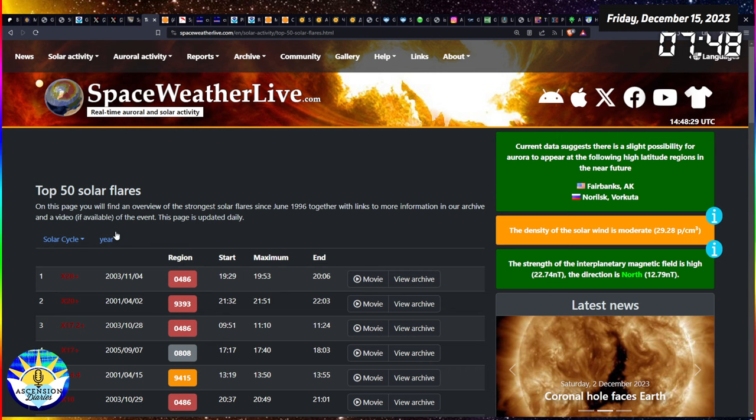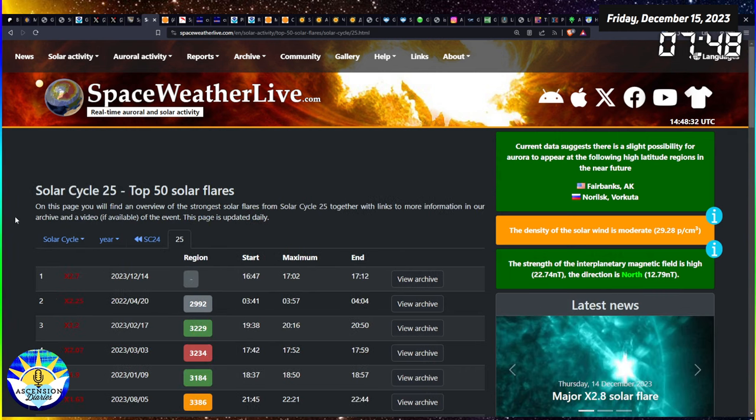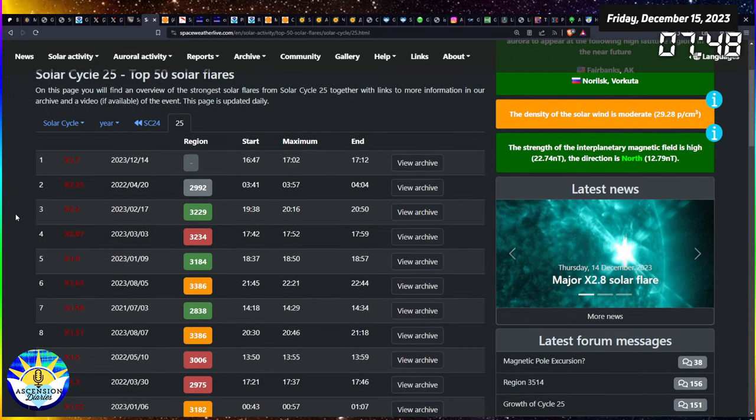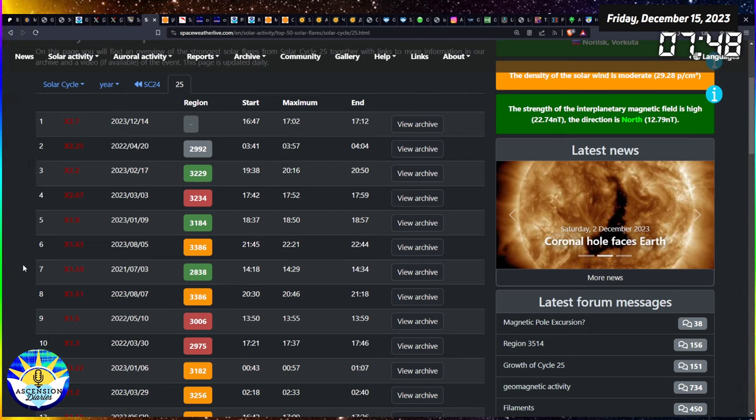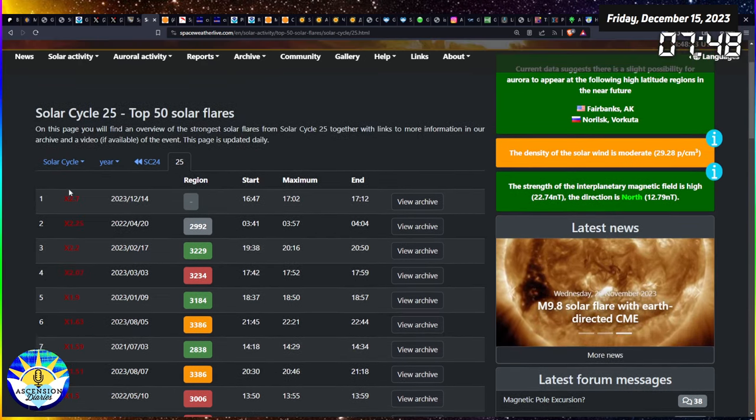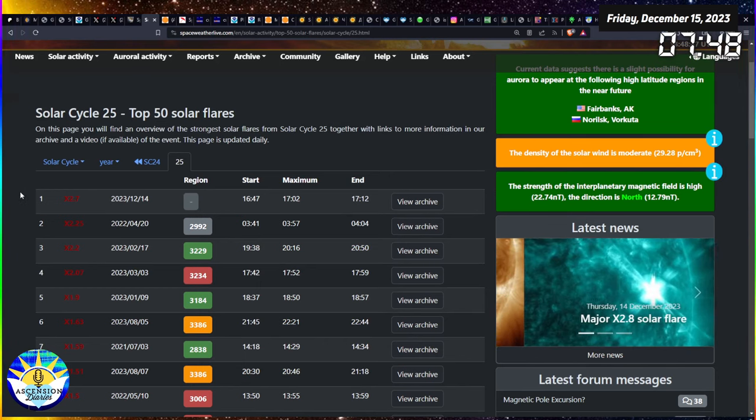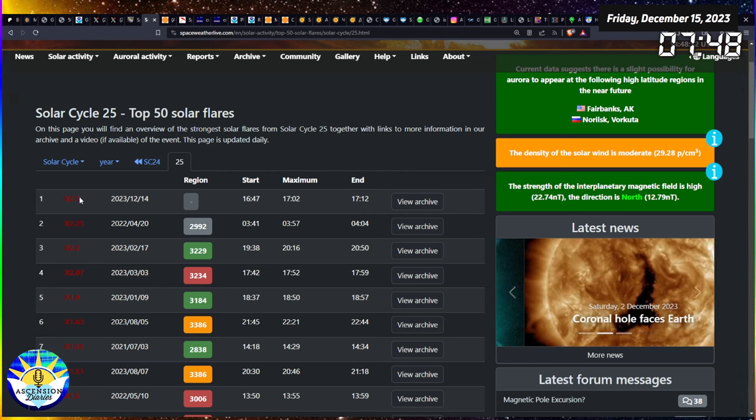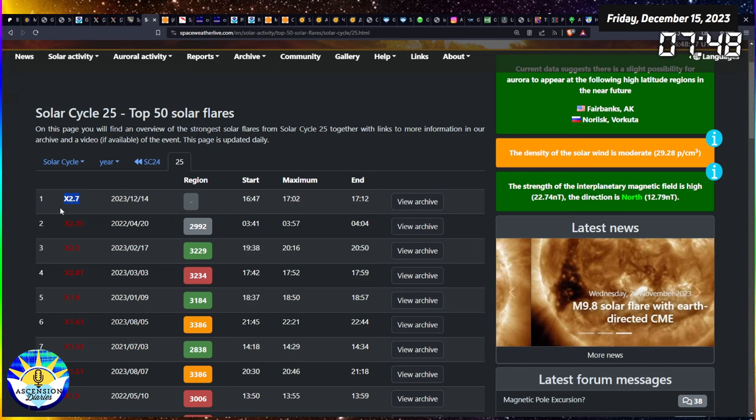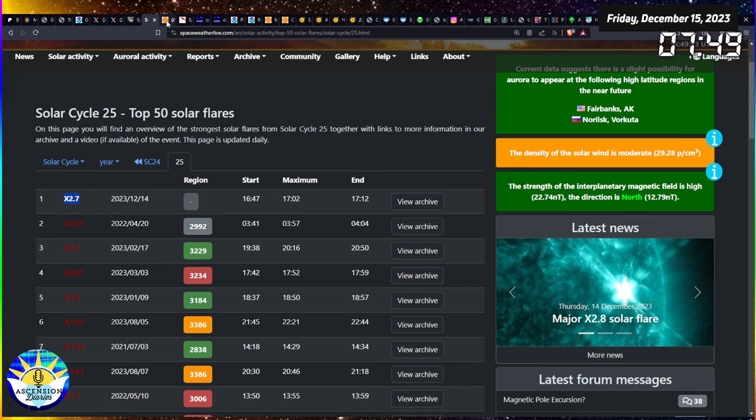Let's look at just solar cycle 25. We are at X2.7 - wait, are they saying that was the most powerful of solar cycle 25? Wow, I can't believe I didn't catch that until now. The one we had yesterday is now classed as the most powerful solar flare of solar cycle 25. That'll be the title of this video for sure.